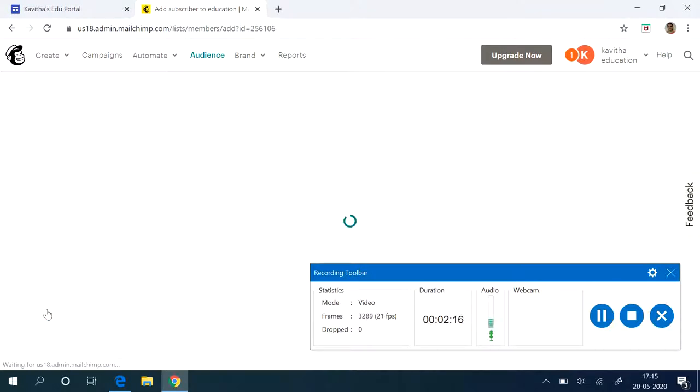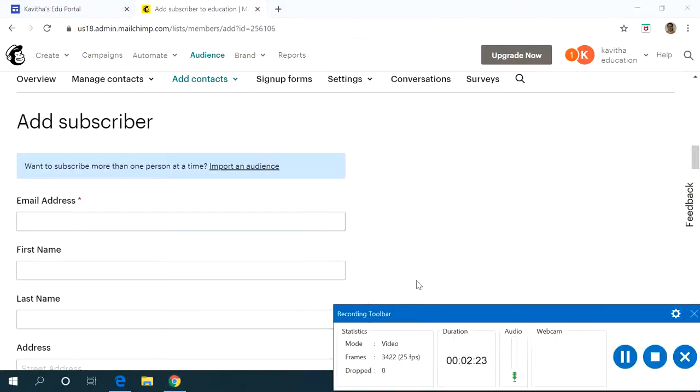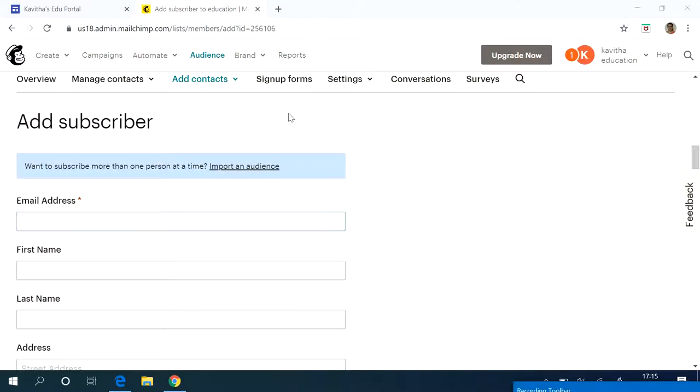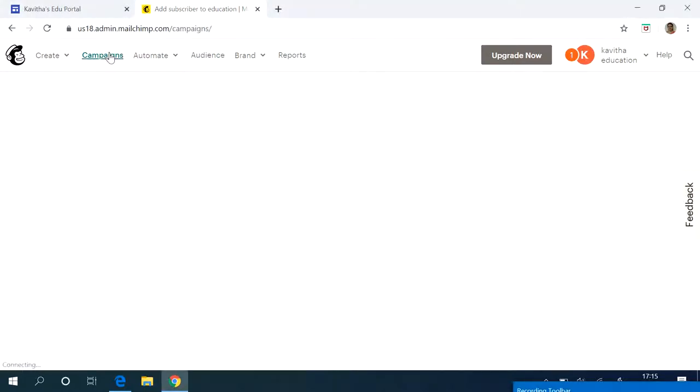So like that any number of email addresses that you want to add, you can add. Next I want to create my campaign. So go to campaigns.